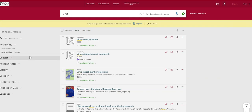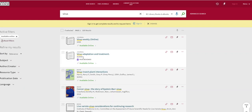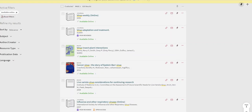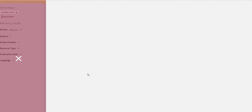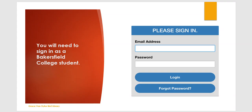If I only want ebooks, I can click Available Online under Availability. Be sure to read the top line to make sure it is a book and not another type of source. Once you find a title you want to explore, click Available Online, then click the link under Full Text Availability. If you are off-campus, you will be required to enter your BC email address and password.